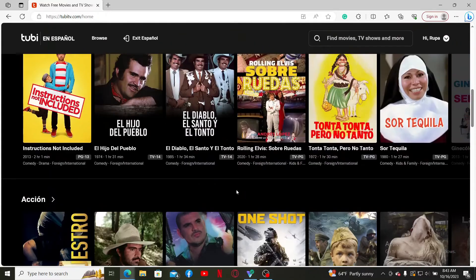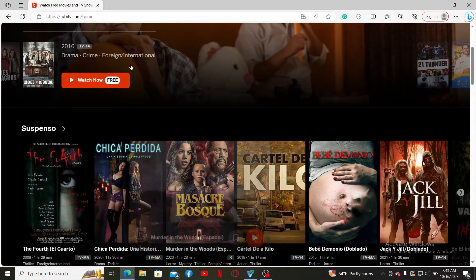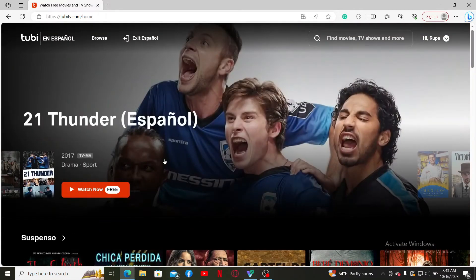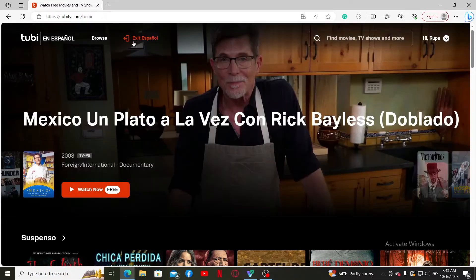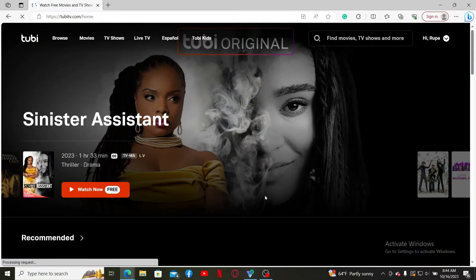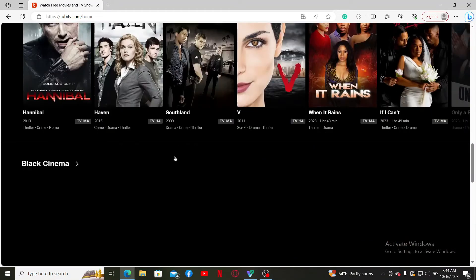So that is how you can change to Spanish on 2B TV. If you want to get back to the default main browsing page for the platform, all you need to do is click on the Exit Espanol button at the top and you'll be redirected to the default main home page.